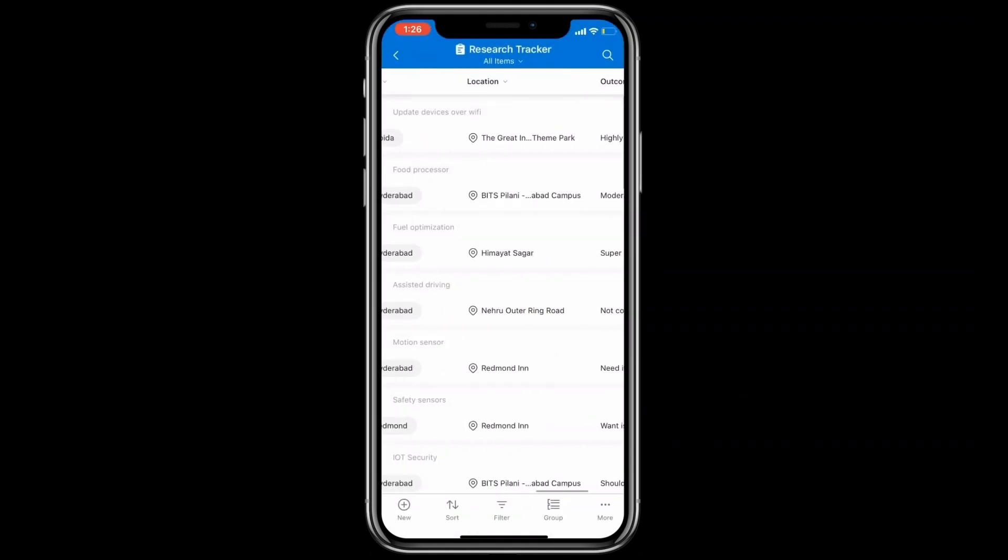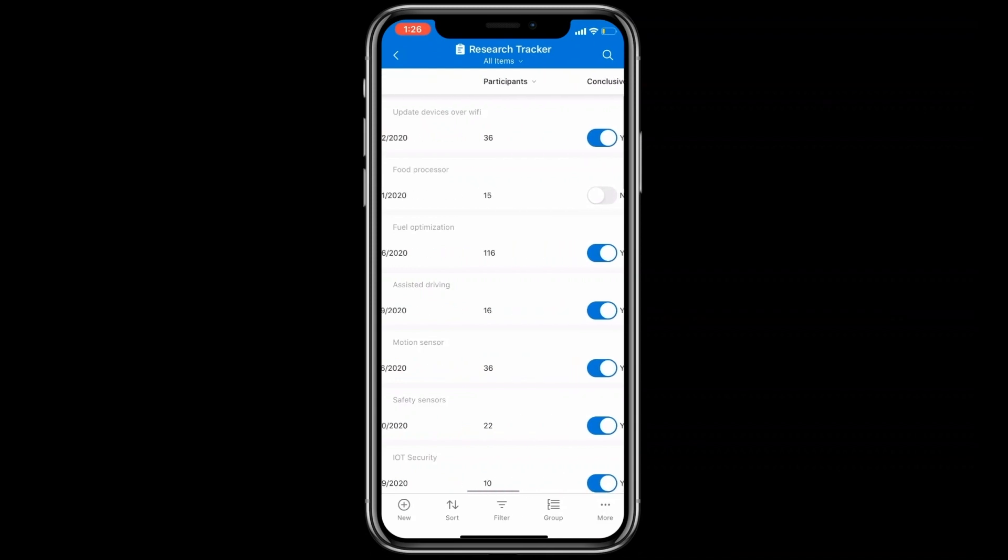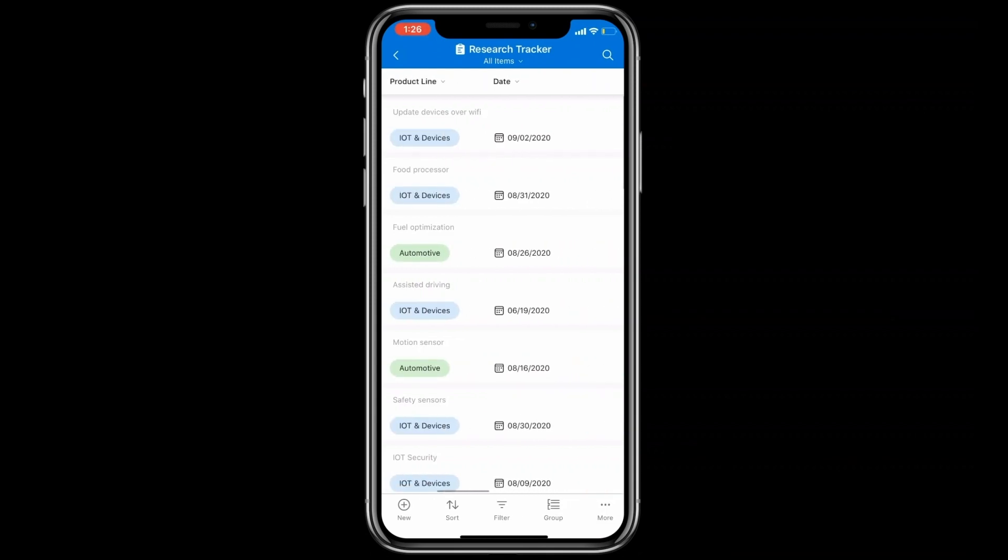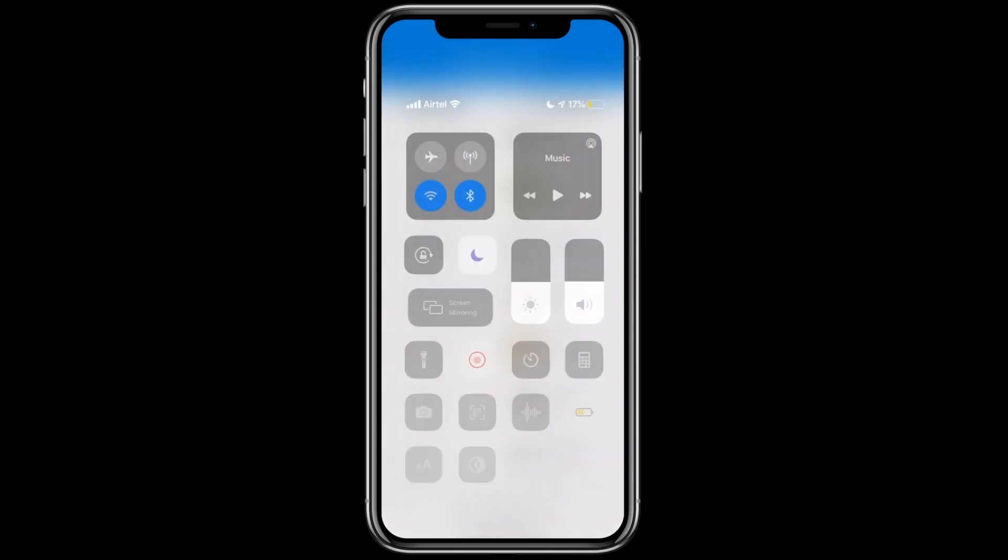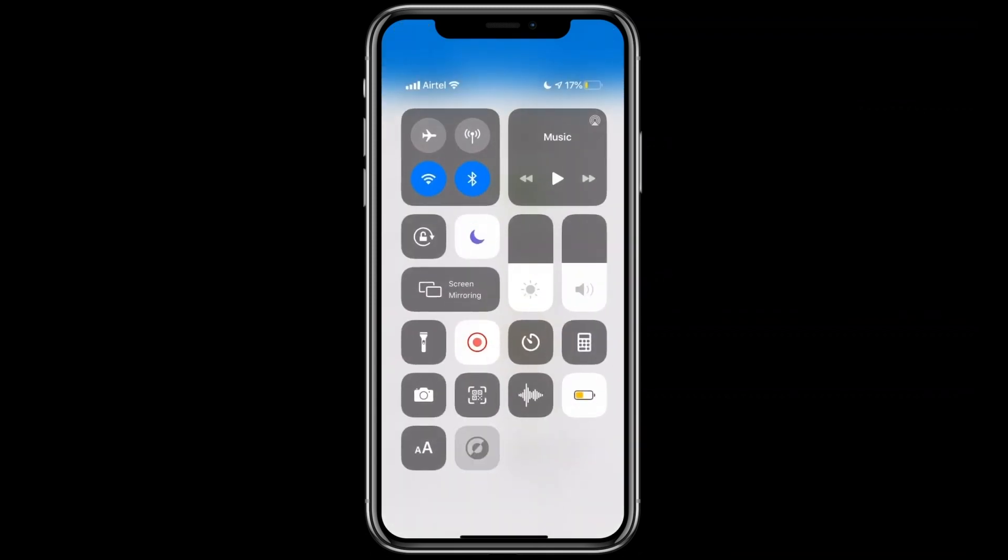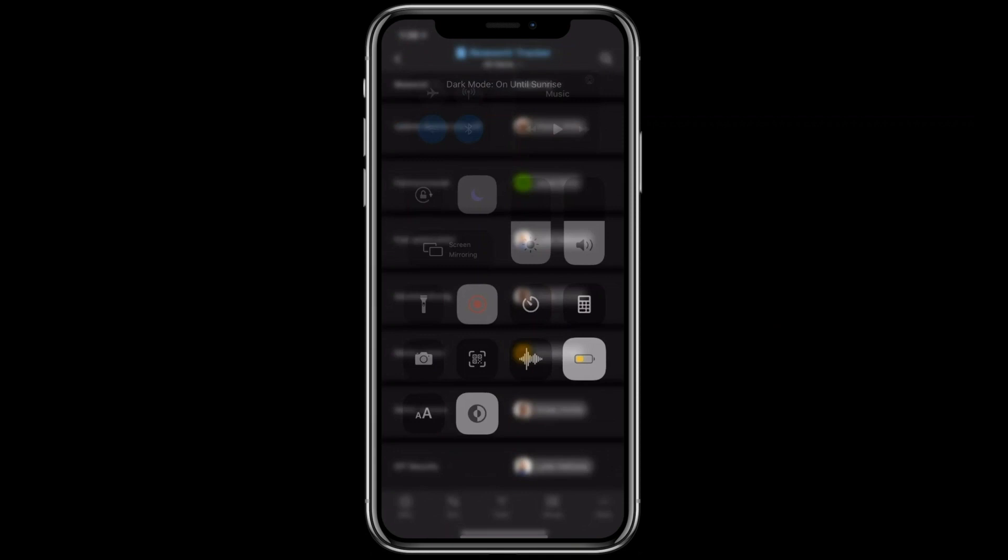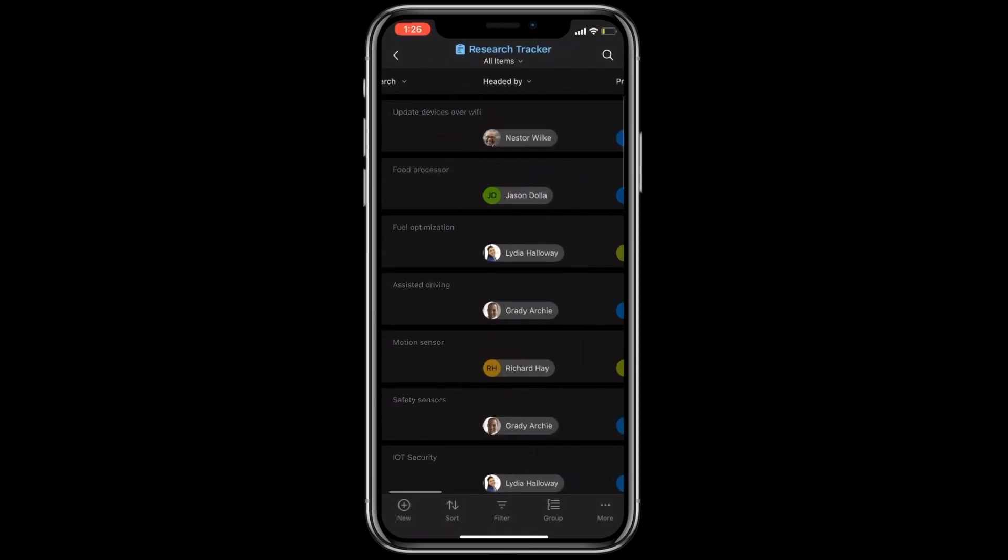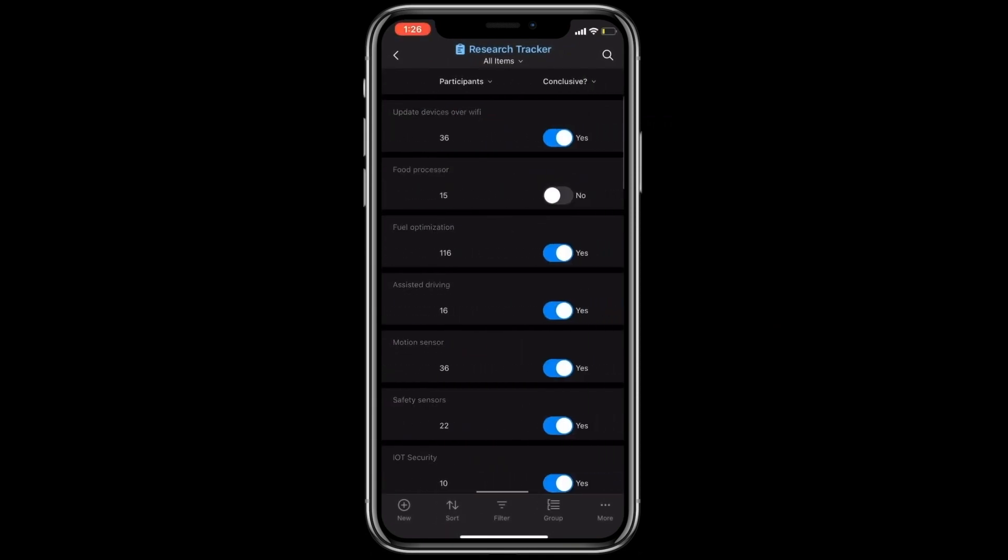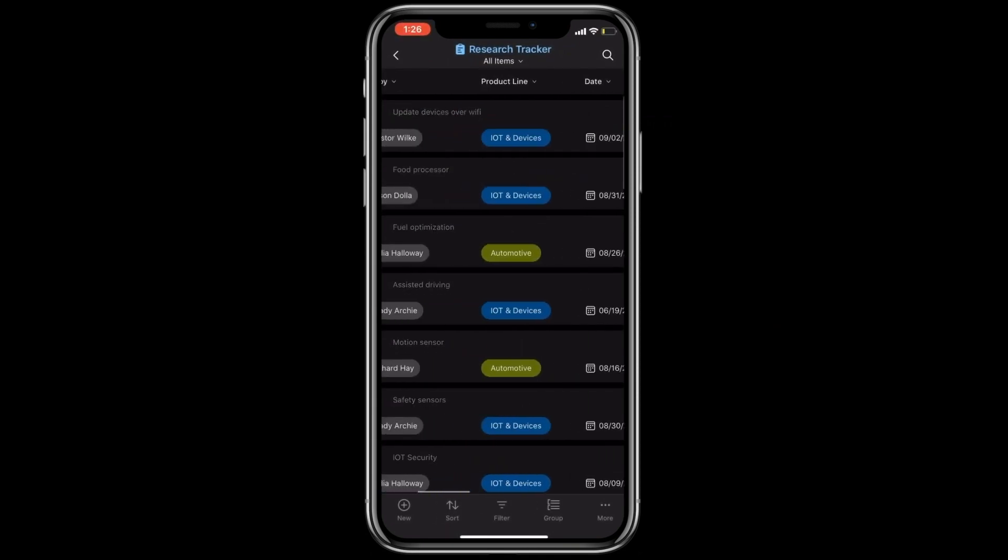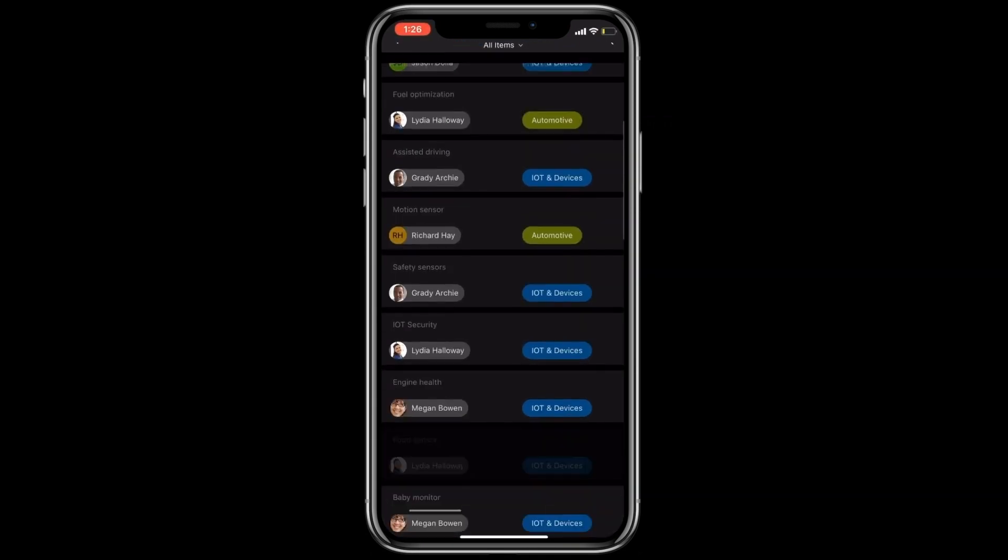All these are good, but how will data look in dark mode? As you can see, your data looks gorgeous even in dark mode.